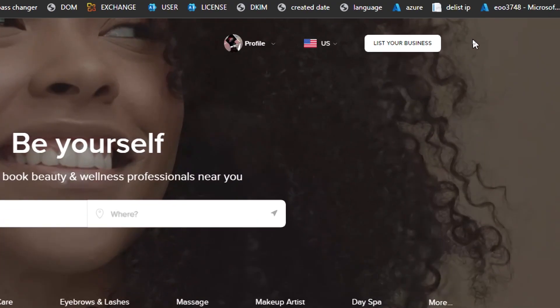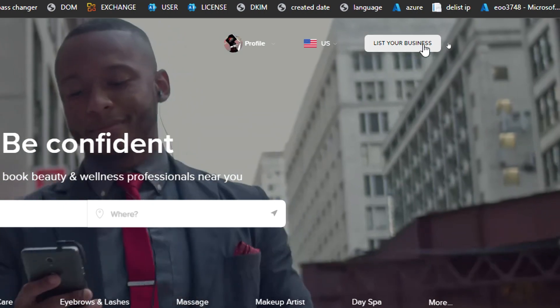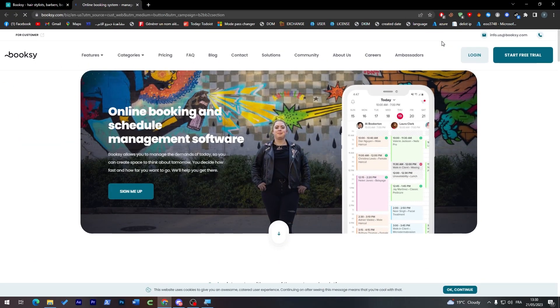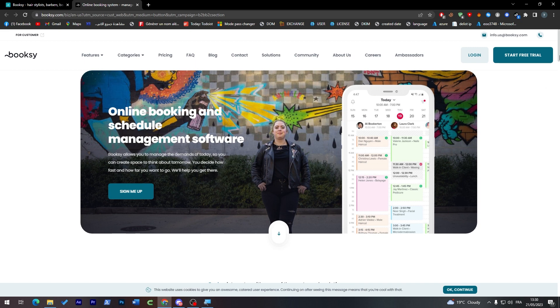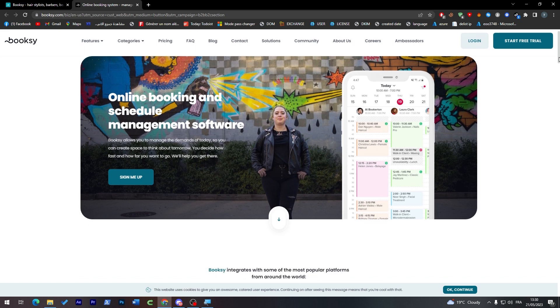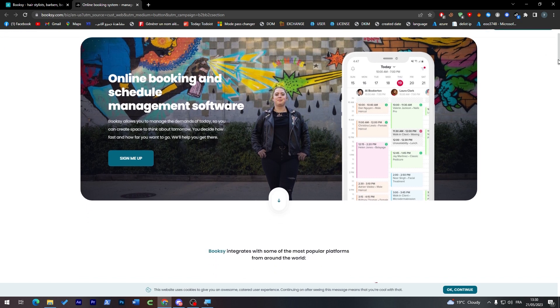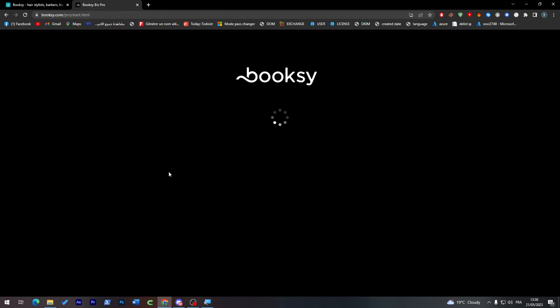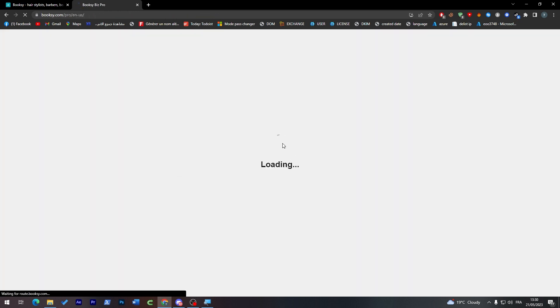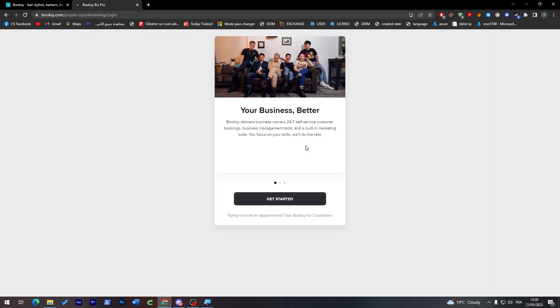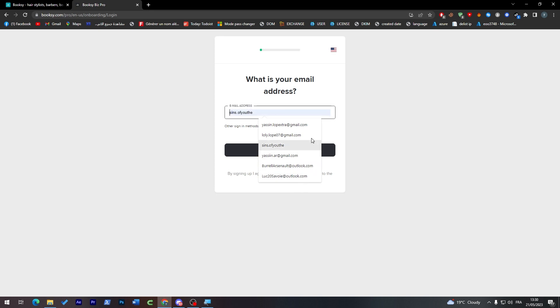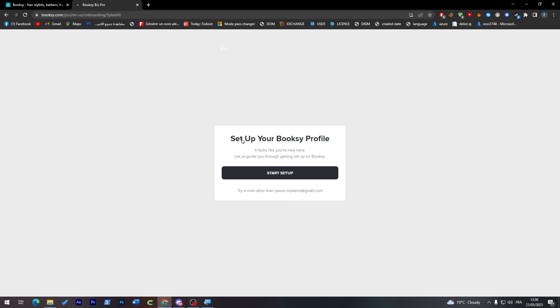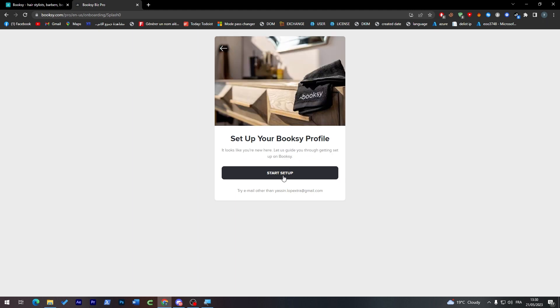For us to list our business, click on this button and sign me up in their new website, which is for actual customers and appointments and management software. The first thing that we need to do is register. Let's sign up, put your email, continue, and then set up your Booksy profile.